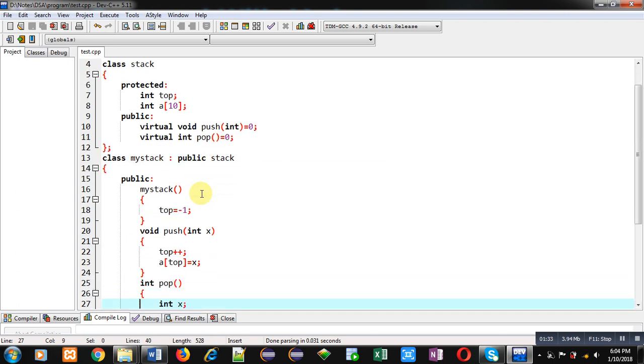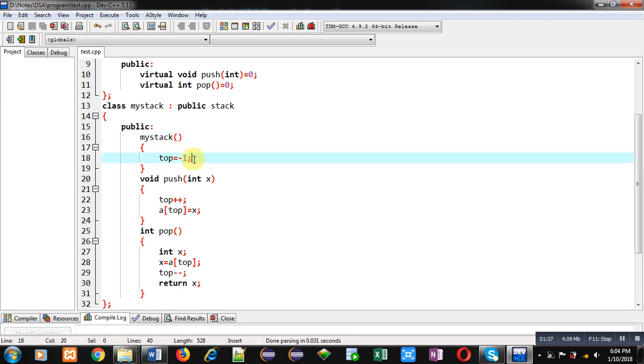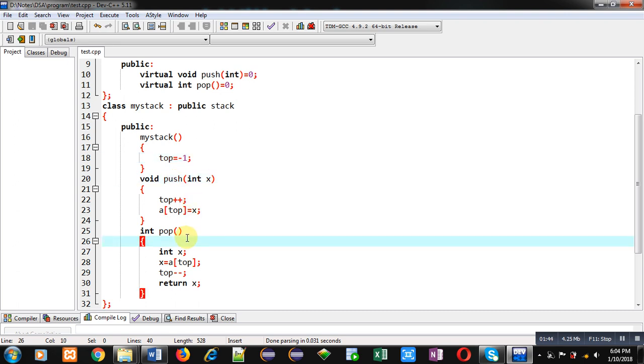So you can see here in public section, first constructor is implemented which is initializing top value by minus one. Then push function is defined and then pop function is defined. So push is receiving an argument int x, then top is incremented and x is assigned into a array at top position.